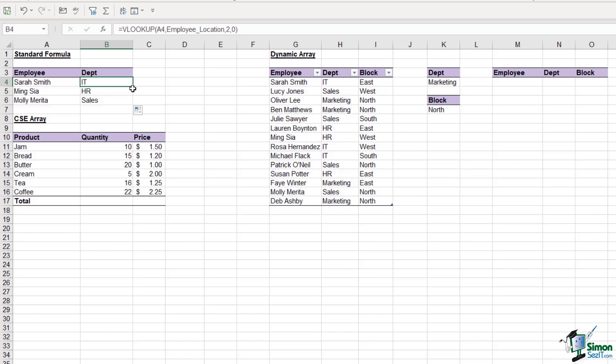Dynamic array formulas work in a very different way. Before we get to that, let's look at one other type of formula, and that is a CSE array. The CSE part stands for control shift enter. It's always been in Excel that if we want to perform multiple calculations within one formula, we need to press control shift enter to make that into an array formula. This is something that historically many people have found quite confusing.